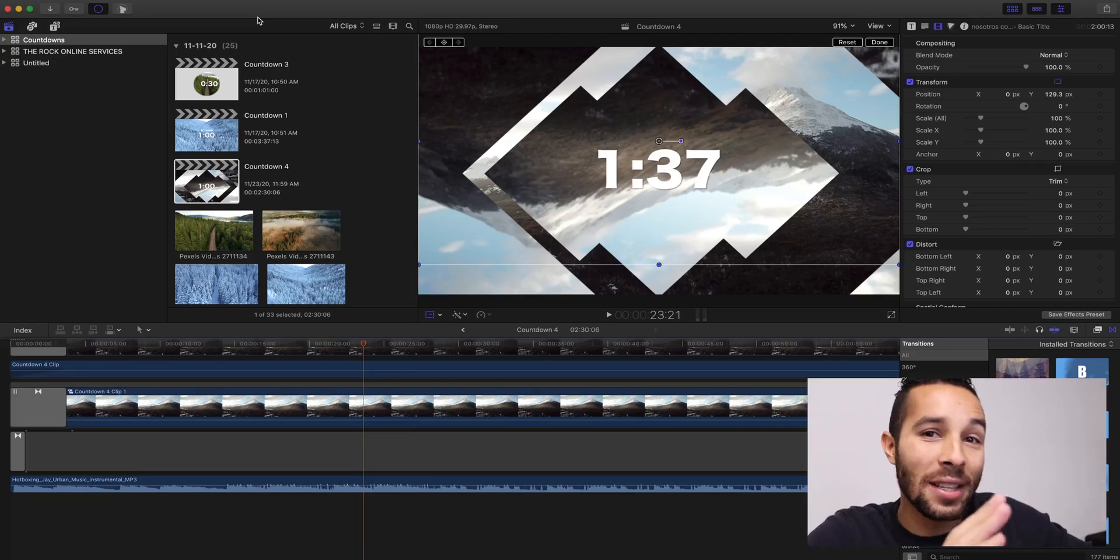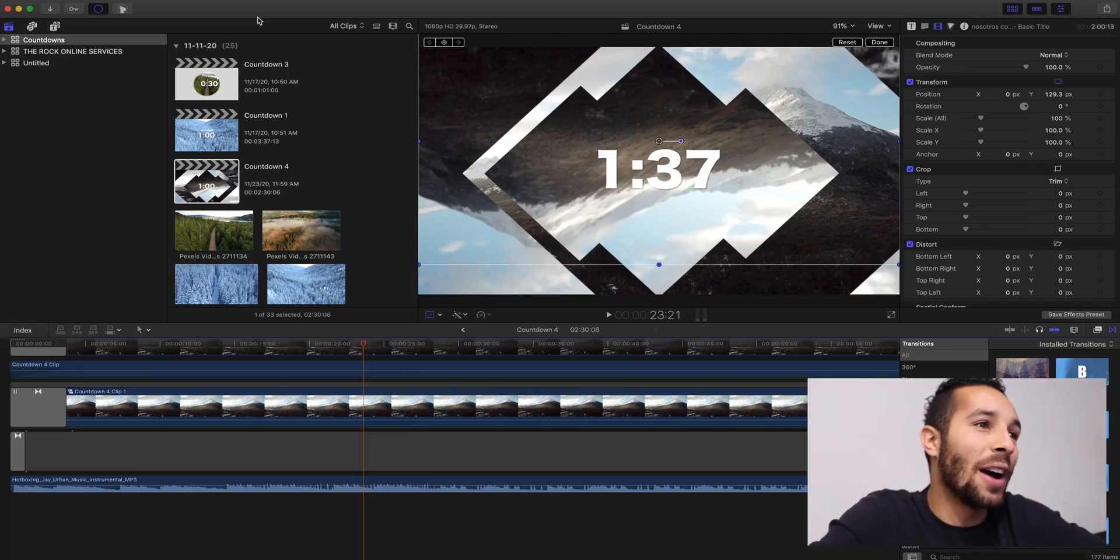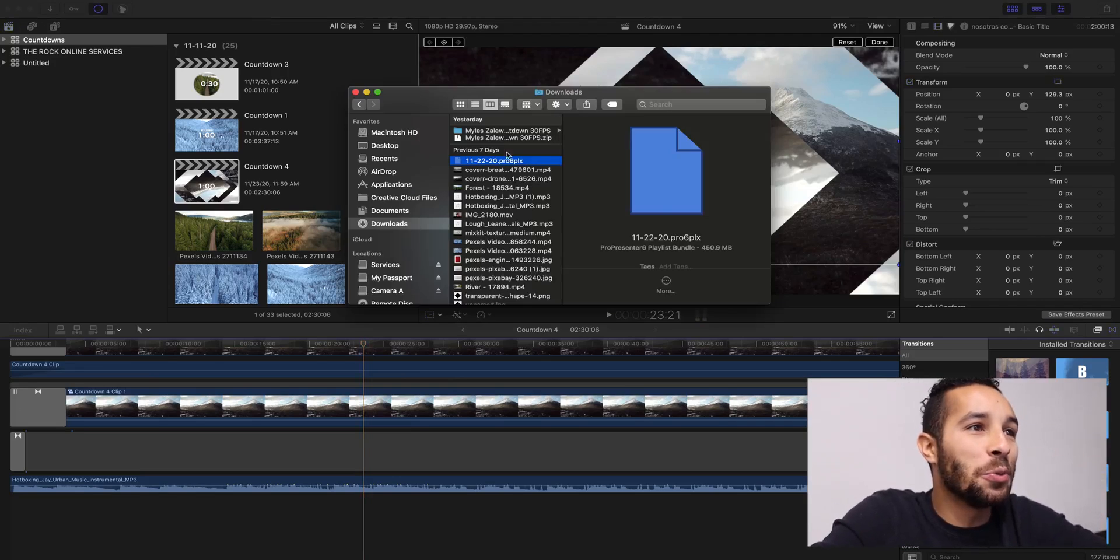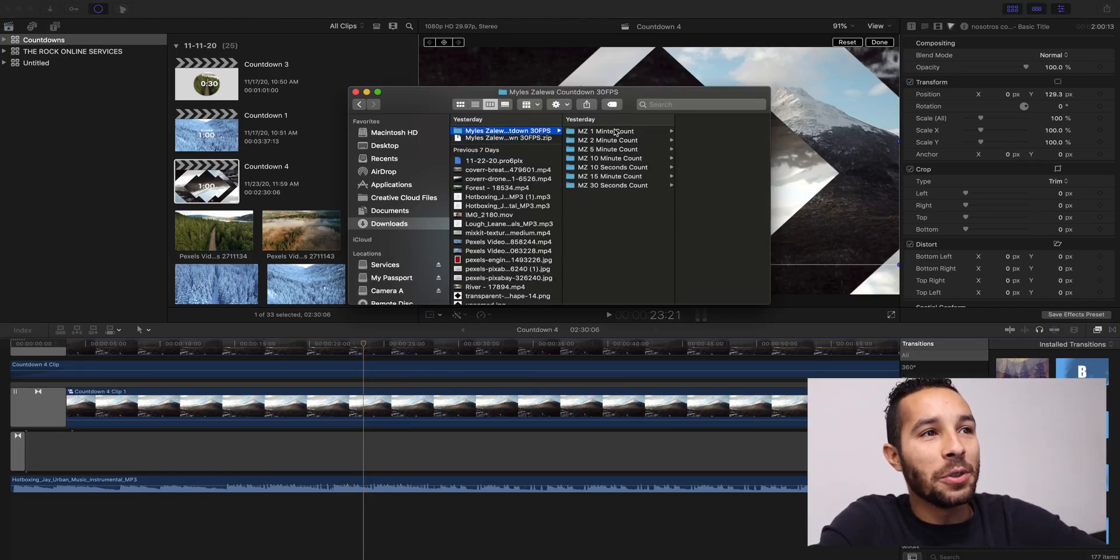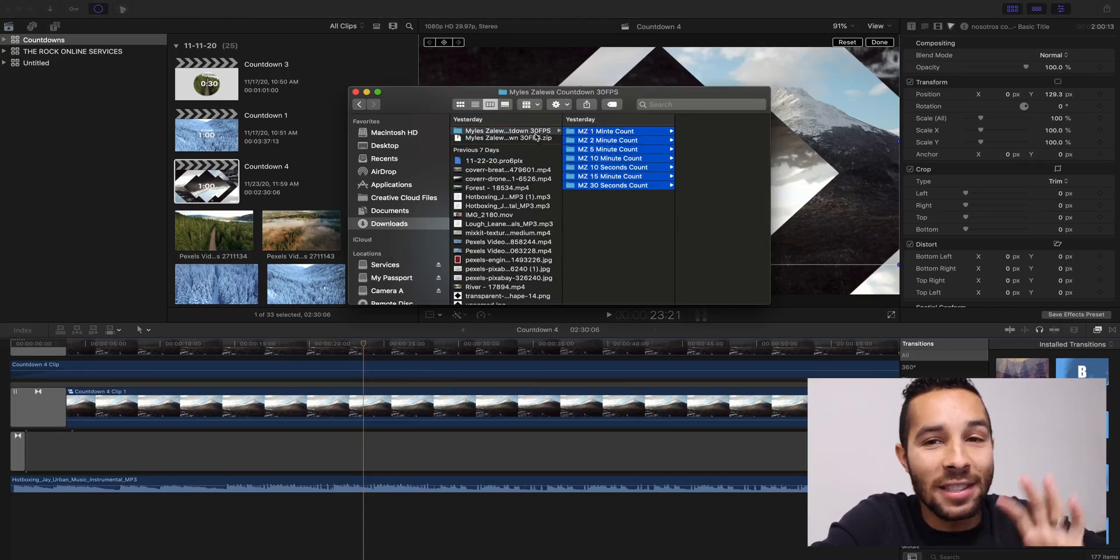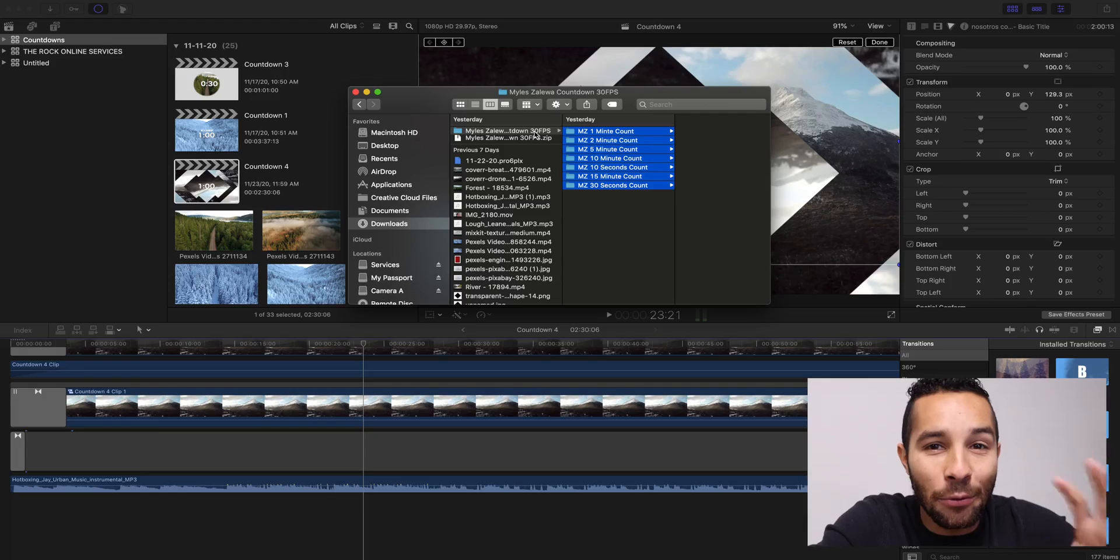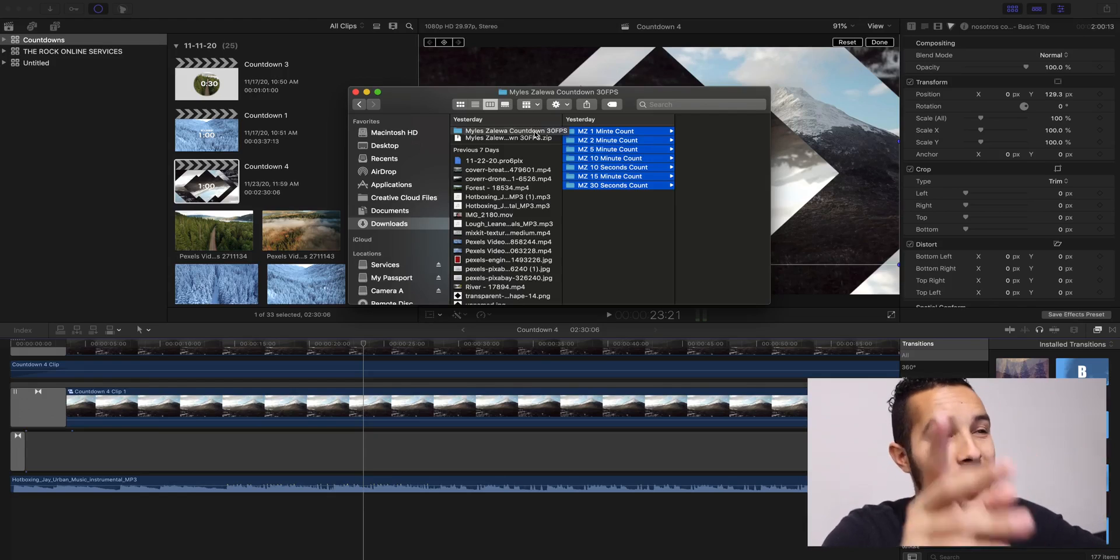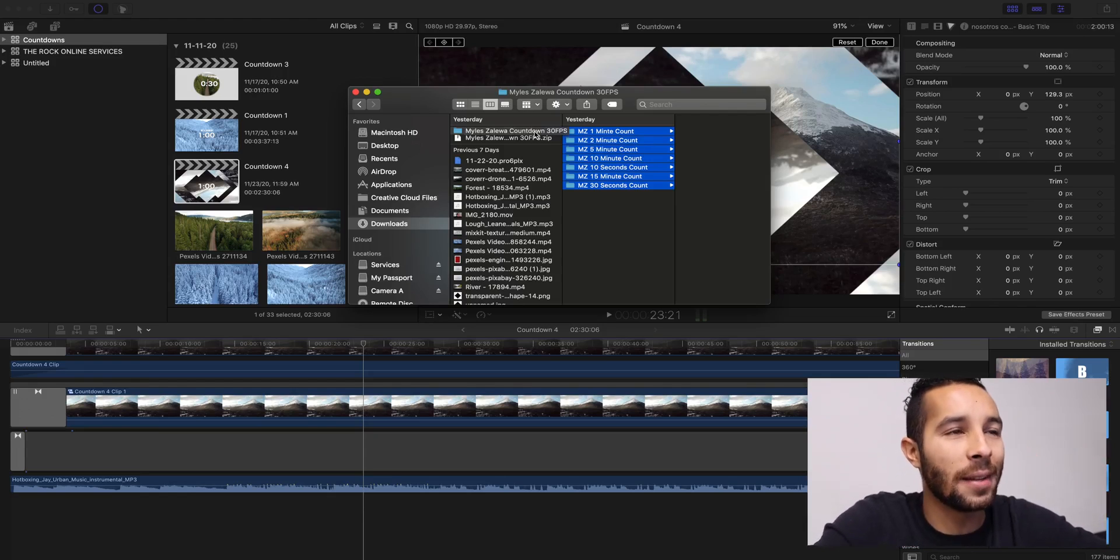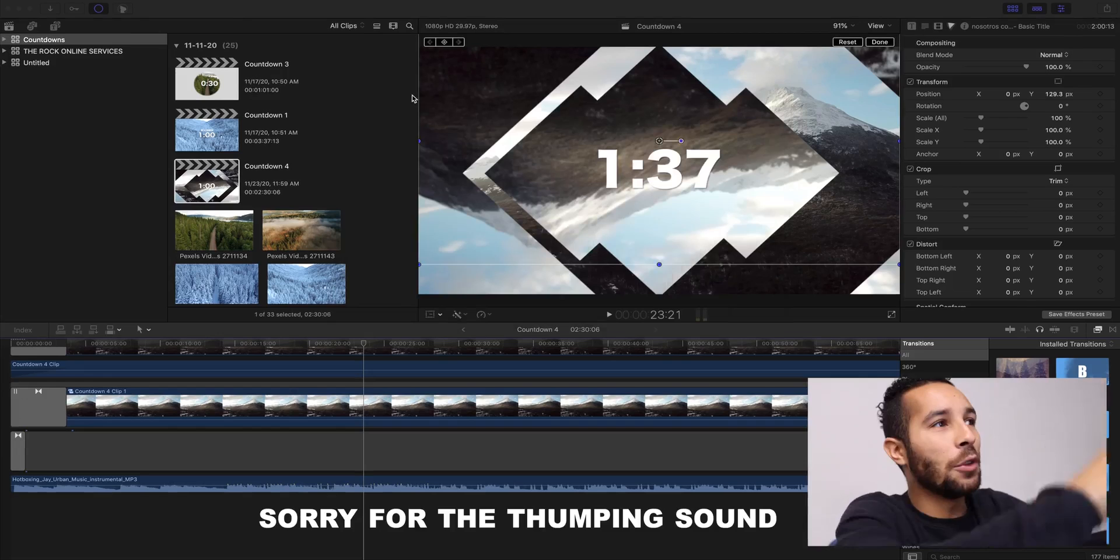All right, so once you download the file, this is what you'll see. You'll unzip that file. This is what you'll see right here. Notice right here it's at 30 frames per second. This is super important, and I'm going to show you why in just a second.